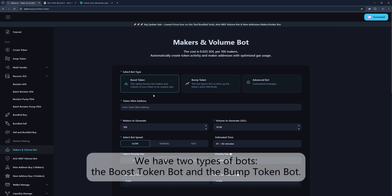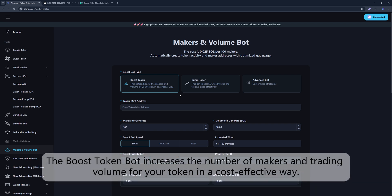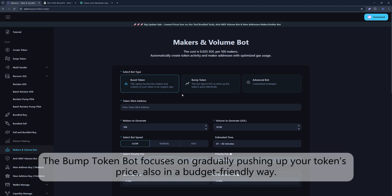We have two types of bots, the Boost Token Bot and the Bump Token Bot. The Boost Token Bot increases the number of makers and trading volume for your token in a cost-effective way. The Bump Token Bot focuses on gradually pushing up your token's price, also in a budget-friendly way.